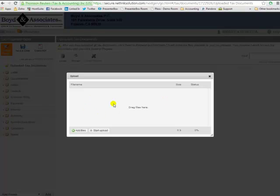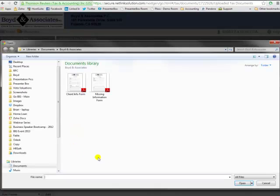It's going to bring up a little window, and we can do one of two things. We can either just drag and drop the files here, or I can click this little green plus icon to add my files.